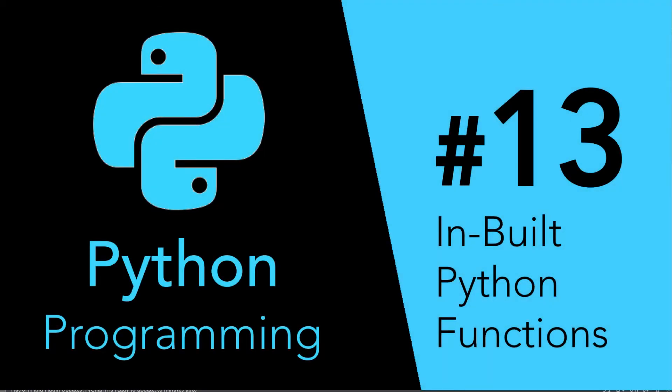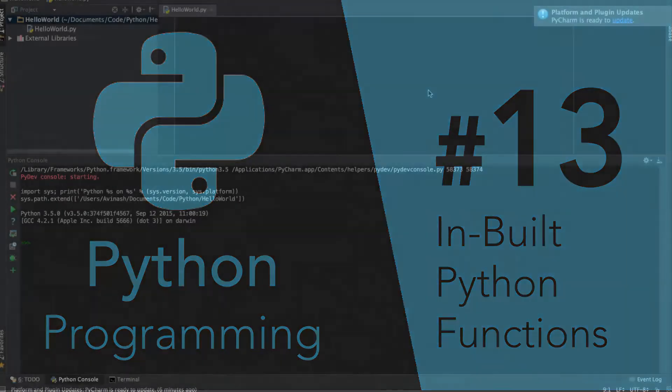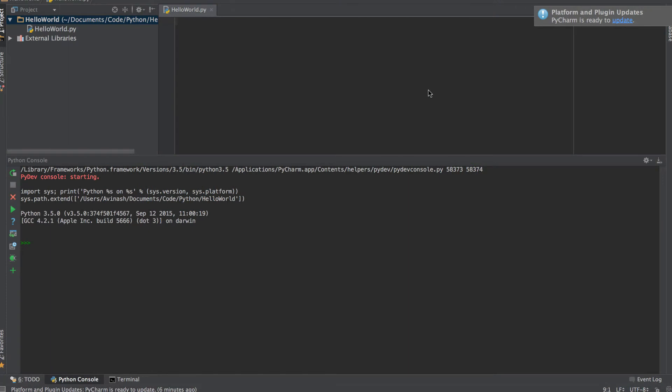Hey guys, Avi here and welcome back to your Python series. In this video I'm going to be teaching you the various inbuilt functions in Python. Now in the last lecture we discussed how to make our own functions, but Python has tons of functions you can use with various data types. I'm going to cover just a few of them to get your hands dirty and understand what functions exist. So let's get started.